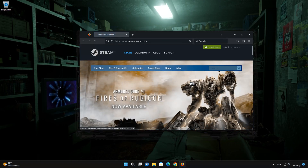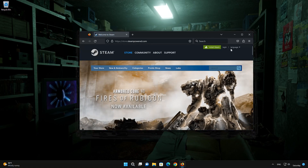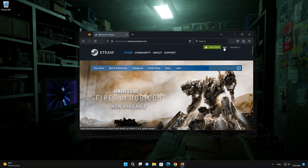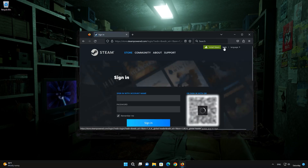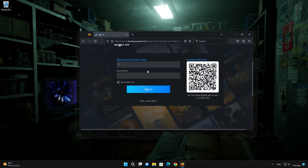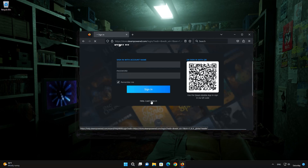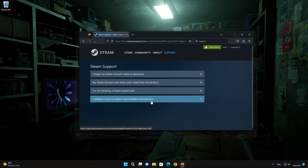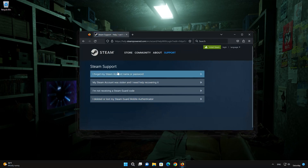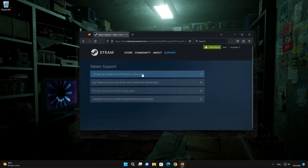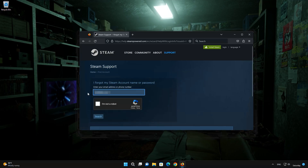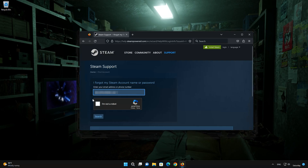First, go to the Steam website. Click on Login. Click on 'Help, I can't sign in.' Click on 'I forgot my Steam account name or password.' Type in your email address or phone number. Press Search.